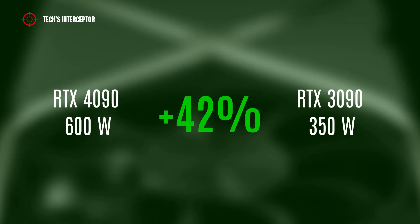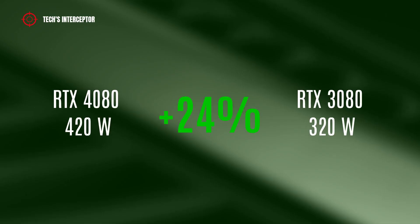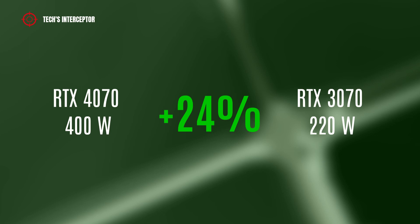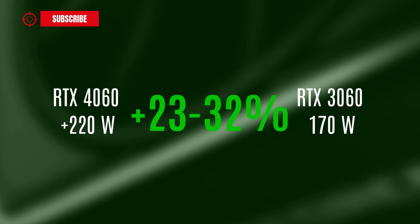Comparing the possible TDPs with those of the current series, we can see how the RTX 4090 should have a TDP 42% higher than the RTX 3090. Compared to the RTX 3080, the RTX 4080 should have 24% more. The RTX 4070 should have 45% more watts than the RTX 3070. And finally, the RTX 4060 should have 23% to 32% more than the previous generation RTX 3060.